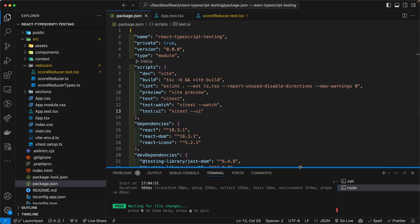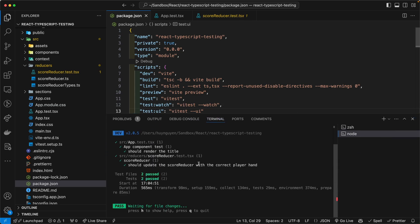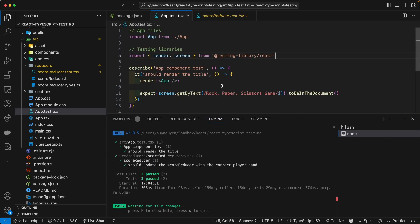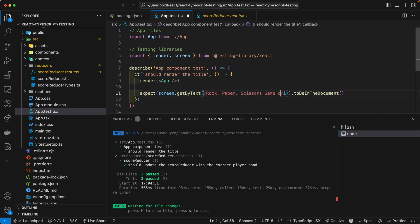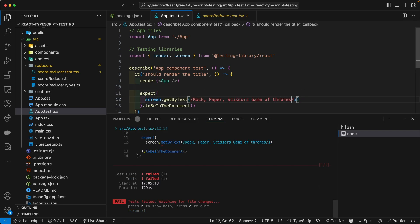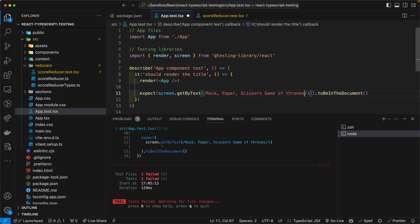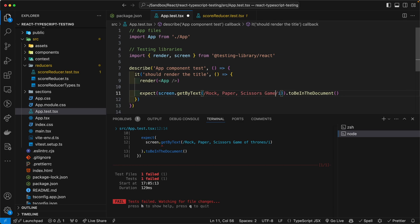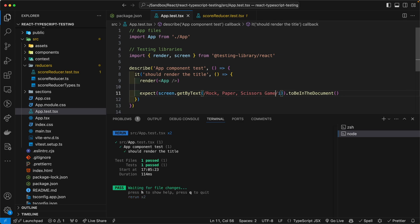And as you can see here, both tests are passing, of course, but let me go ahead and change something here. Let's just say, game of thrones. God, season eight was horrible. Obviously it failed and I'm gonna revert that, to make sure.